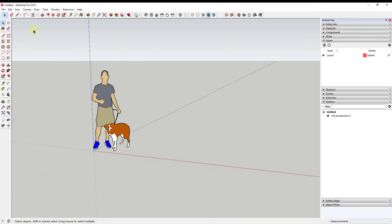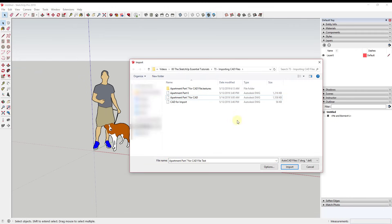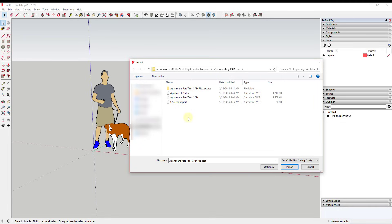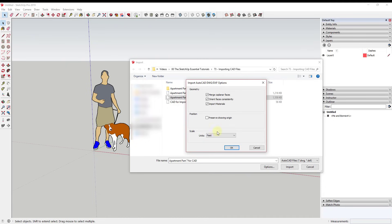To import a CAD file, go up to File and do an Import. When that window opens, navigate to the location of your CAD file. The very first thing you need to do is go down and select the option for AutoCAD files — .DWG or .DXF. If you do that and you have a CAD file, it should show up. Select your file — in this case we're using my apartment model — and before importing, click the Options button.